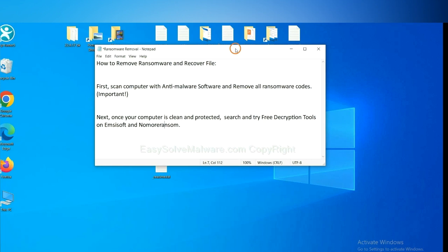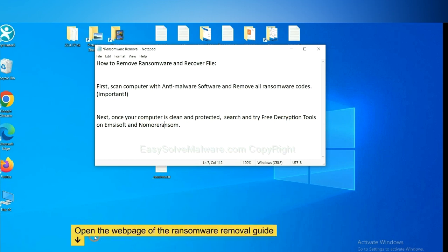Once your computer is clean and protected by anti-malware, you can try some free decryption tools on Emsisoft and NoMoreRansom. Let me show you how to get the decryption tools.